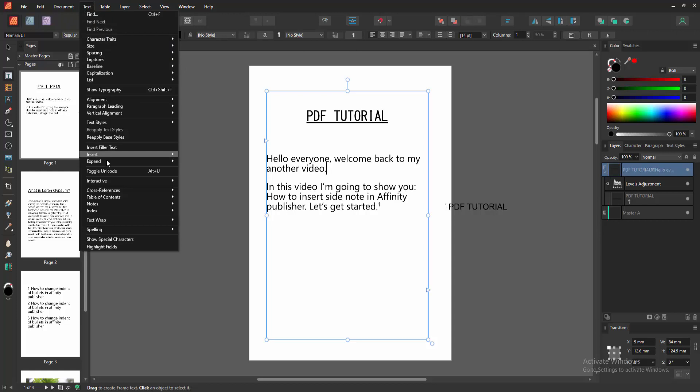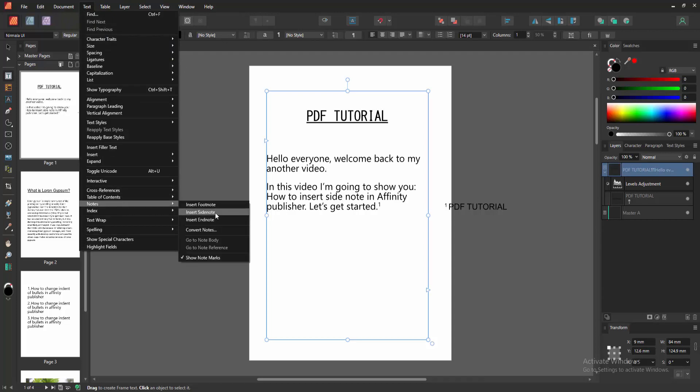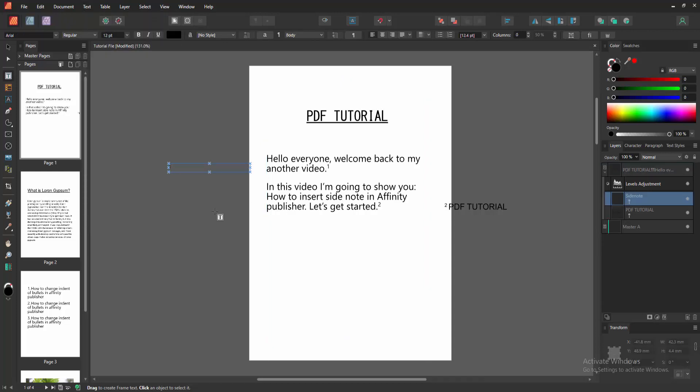Select the Notes option again and click Insert Side Note. Now another note is added. Then click the Move tool.